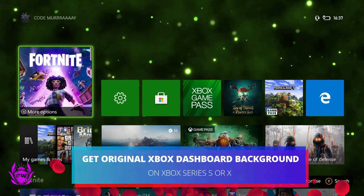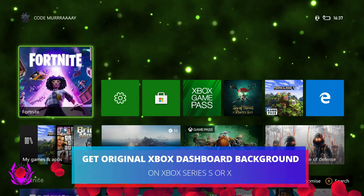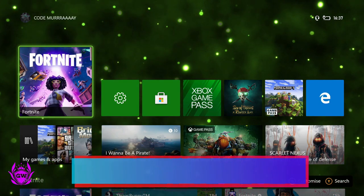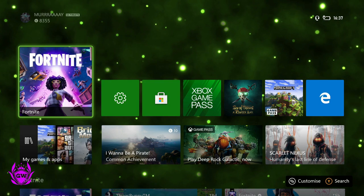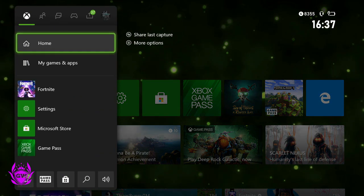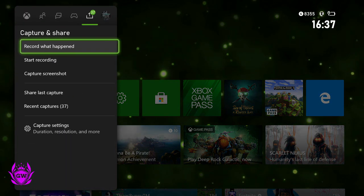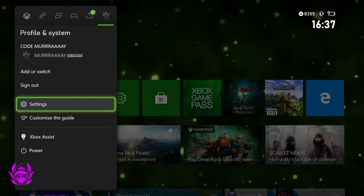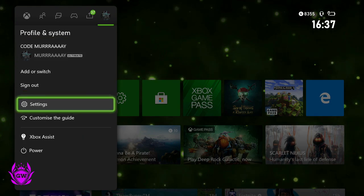Let's get some original Xbox vibes on your Xbox Series S by pressing the X button on your controller to get the pop-out menu, then head over to profile & system and click on settings.